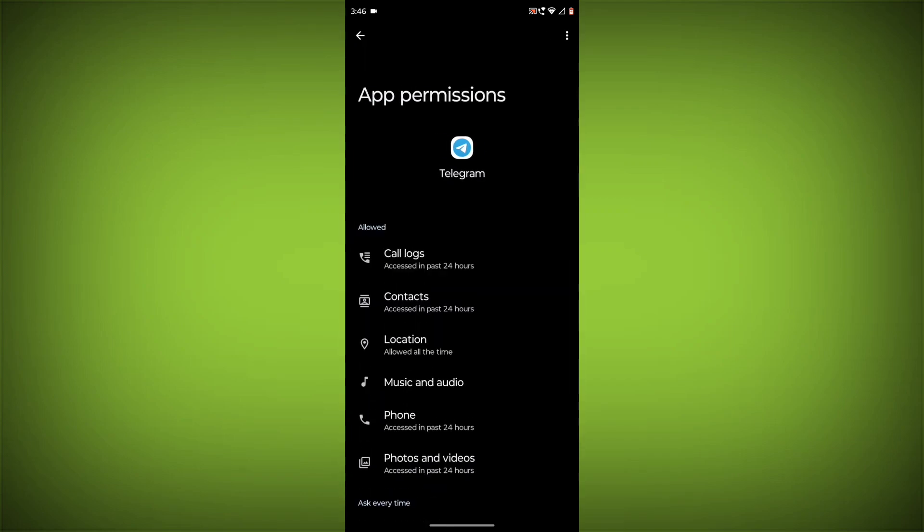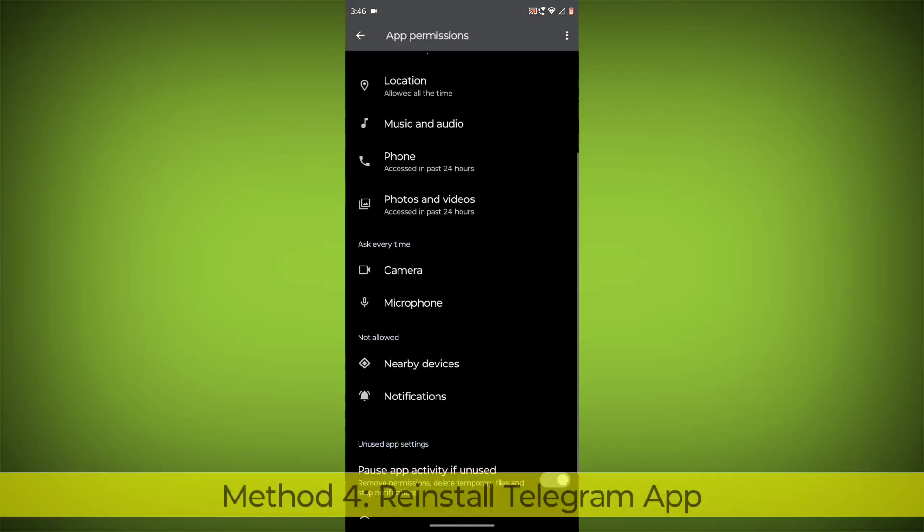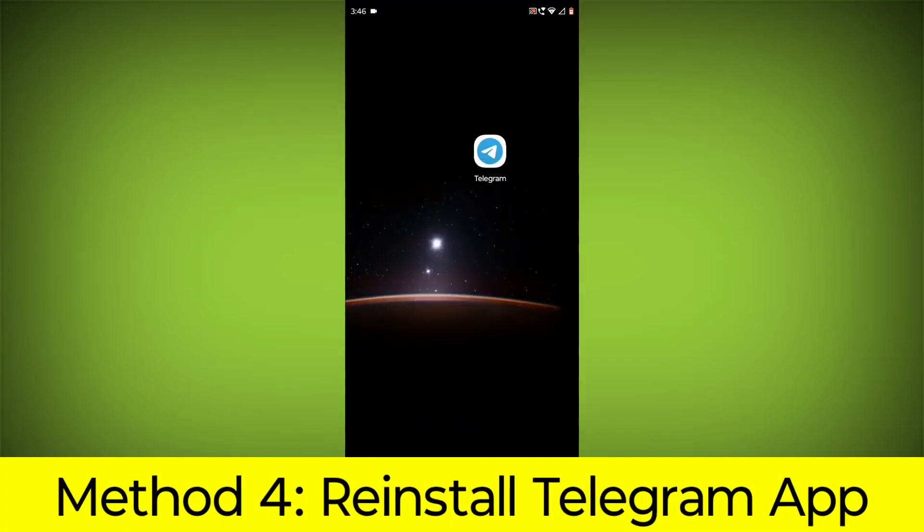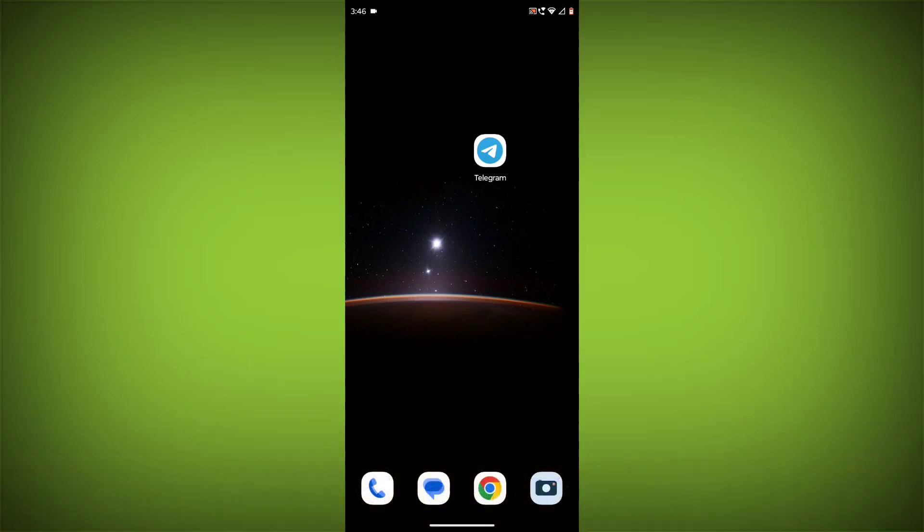Method 4: Reinstall the Telegram app. If you have tried all of the above steps and the error is still persisting, you can try reinstalling the Telegram app.